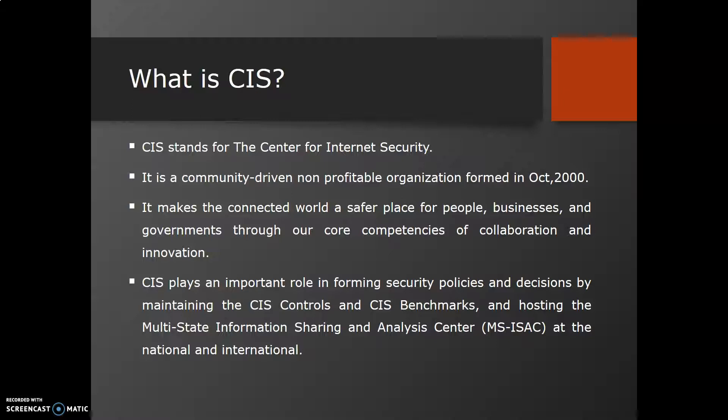CIS employs a closed crowdsourcing model to identify and refine effective security measures, with individuals developing recommendations that are shared with the community for evaluation through a consistent decision-making process at the national and international level. CIS plays an important role in performing security policies by maintaining CIS Controls, CIS Benchmarks, and hosting the Multi-State Information Sharing and Analysis Center.